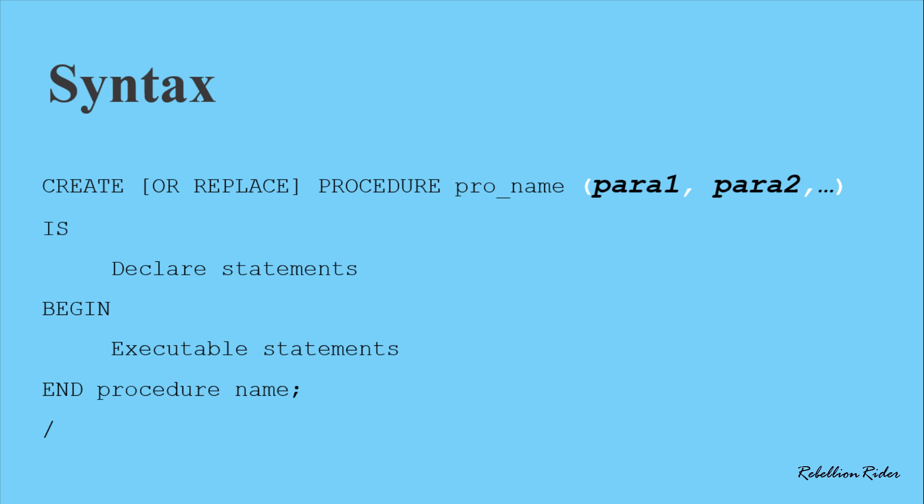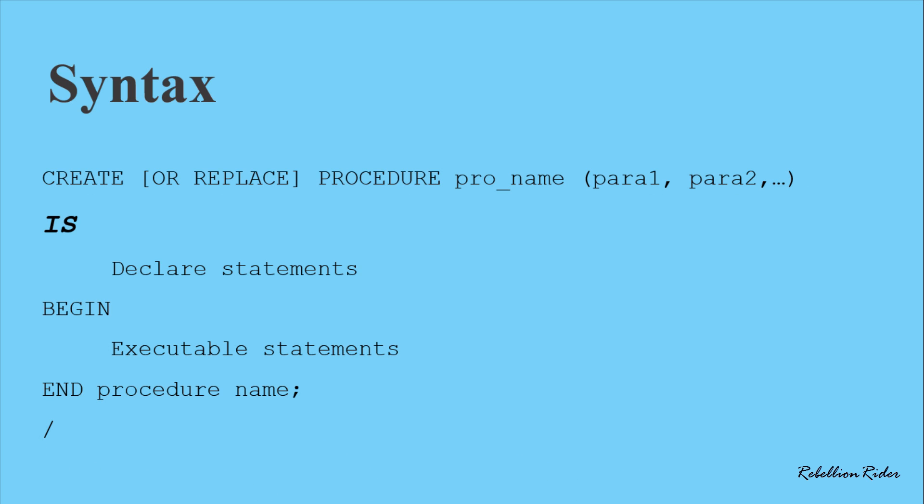And then we have another keyword IS. This keyword indicates the ending of the header of a procedure. Once you are done designing the signature of your procedure in the header, you are all set to take a step ahead and start writing your declaration and executable statements. If your code requires you to declare a variable, a constant, a cursor or anything else, then you can do so right after the IS keyword and that too without using the DECLARE keyword just like we did in case of anonymous blocks or named blocks such as triggers.